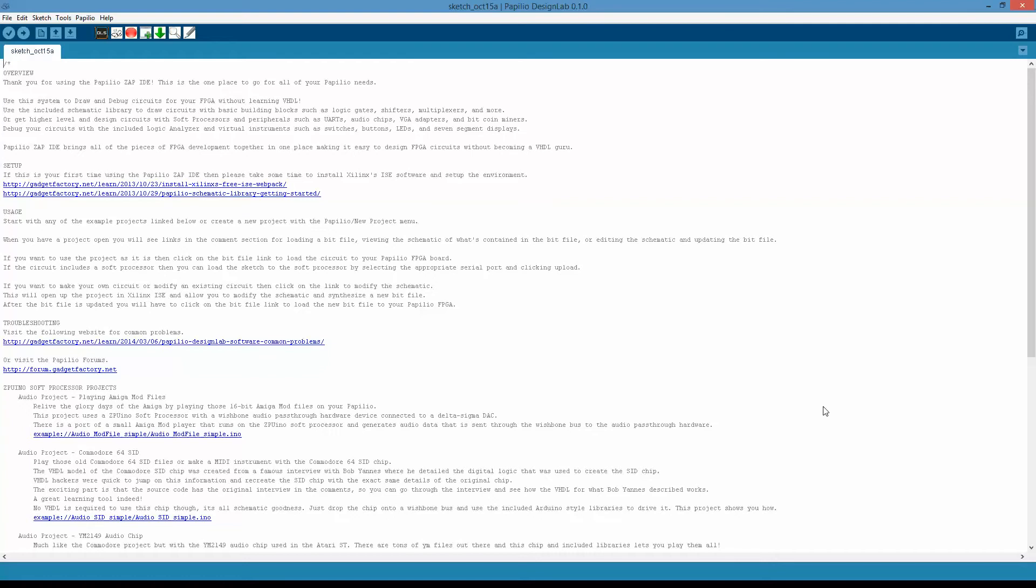Basically, Design Lab is the idea of taking the Arduino software, the Arduino IDE, and expanding it with the ability to associate circuits with your sketches. So a Design Lab project is going to have an Arduino style library, Arduino style sketch, and also an FPGA circuit associated with the project that's all tied together.